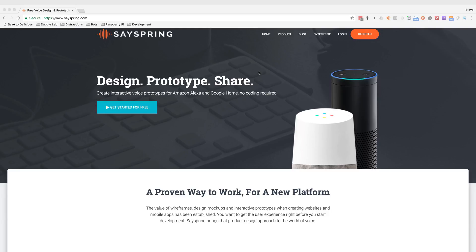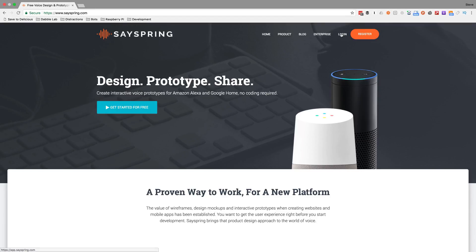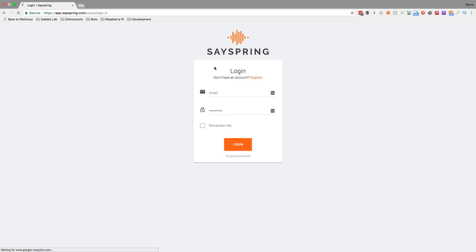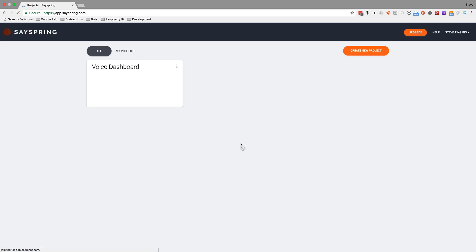I haven't found any other ones that do that. I've played with a few that are for conversational chatbots and things like that, but this is the only one that I'm aware of right now that lets you actually use voice interaction. So it's pretty cool, and I will show you what I know so far.